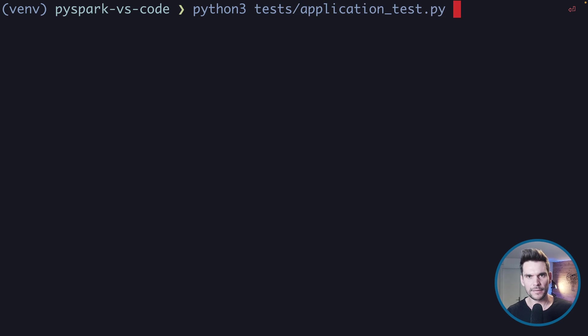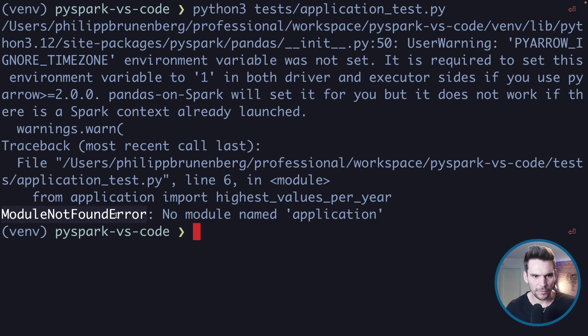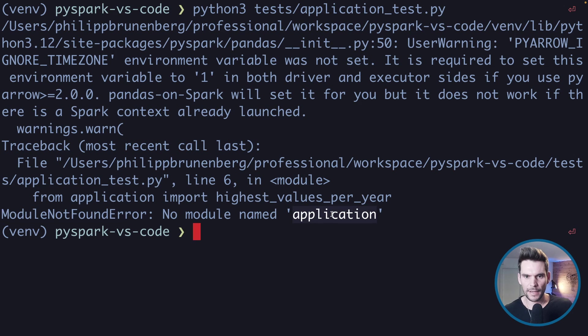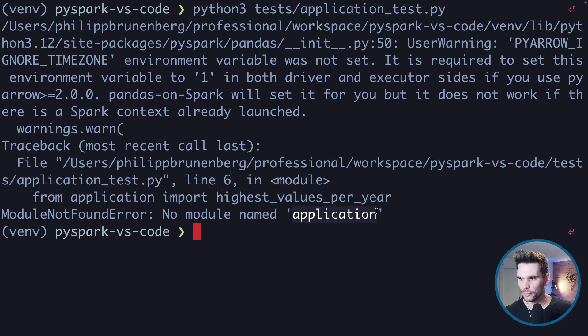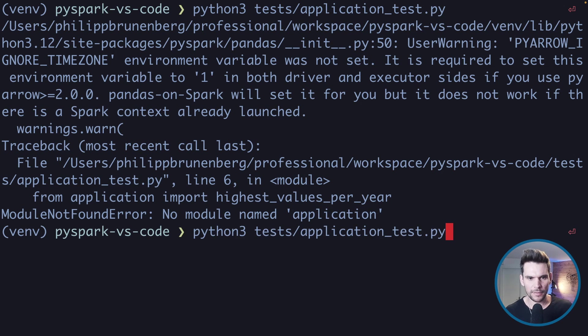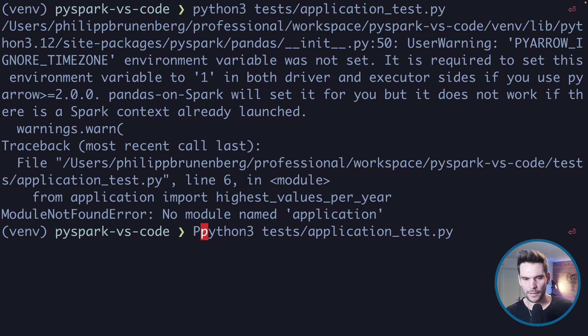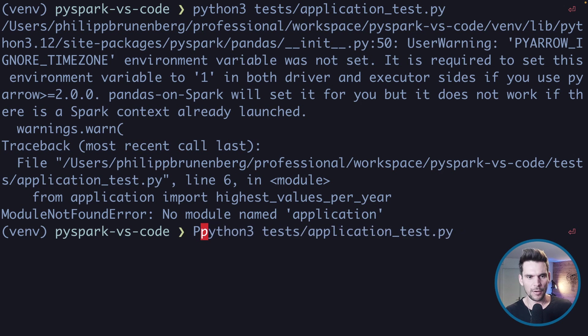If we try the same thing with the test by typing python3 and then tests/application_test.py, we will see that we get an error. It's saying ModuleNotFoundError and it cannot locate the application module which we are trying to import. That's the problem we are facing.